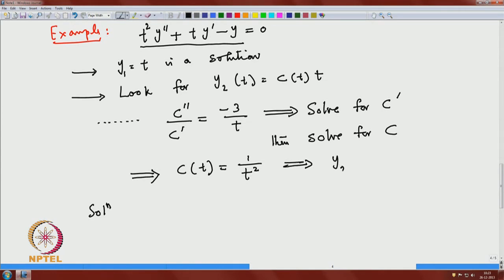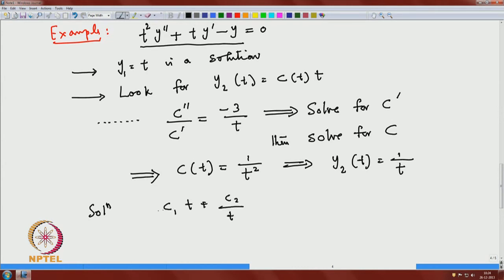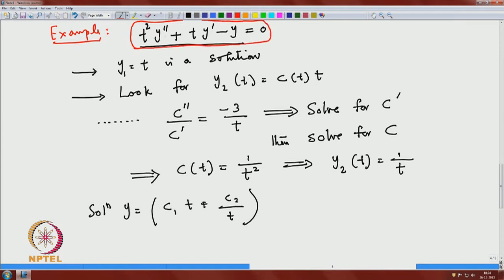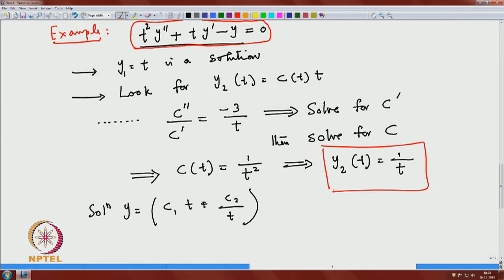This implies y₂(t) = c(t)·y₁(t) = (1/t²)·t = 1/t. The general solution can then be written as y = c₁t + c₂/t. You expect this singularity because the original equation is a singular equation. As long as t ≠ 0, say on the positive side of t, there is no problem. The two independent solutions are t and 1/t.